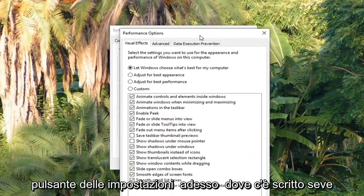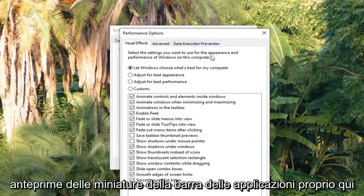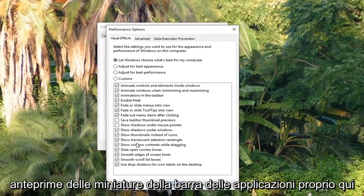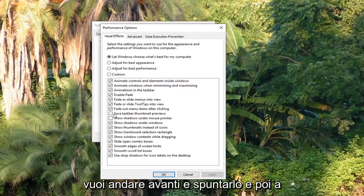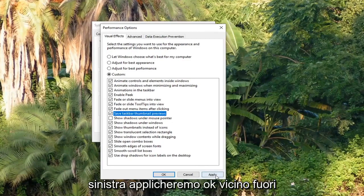Now where it says Save Taskbar Thumbnail Previews, right here, you want to go ahead and check mark that. Then left click on Apply and OK.